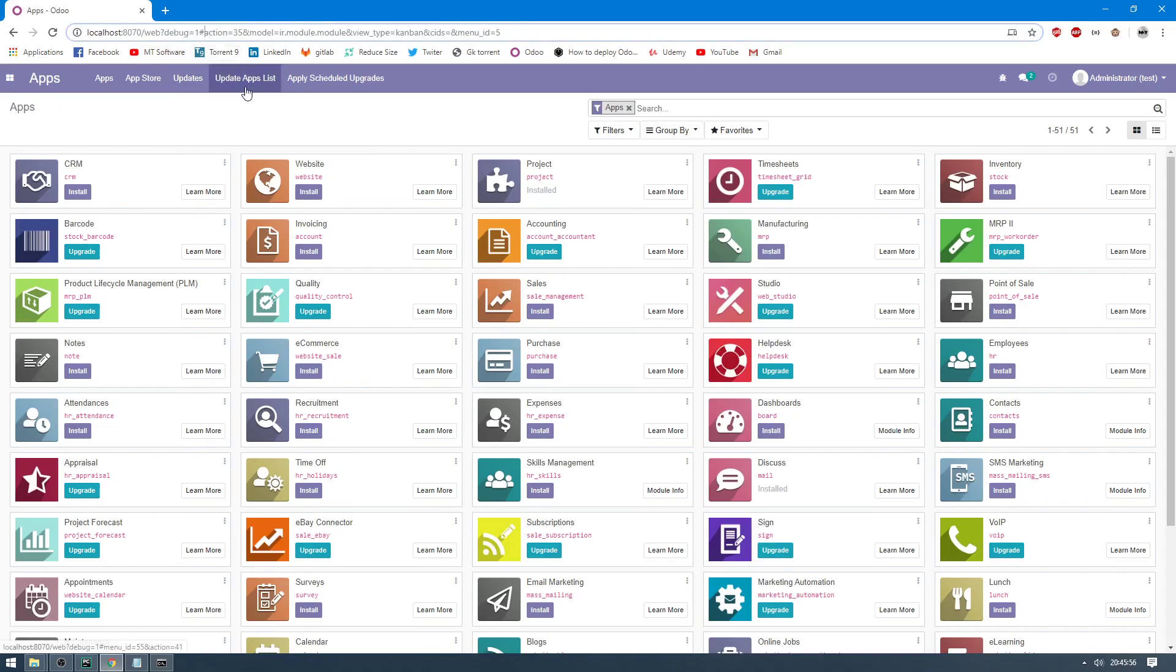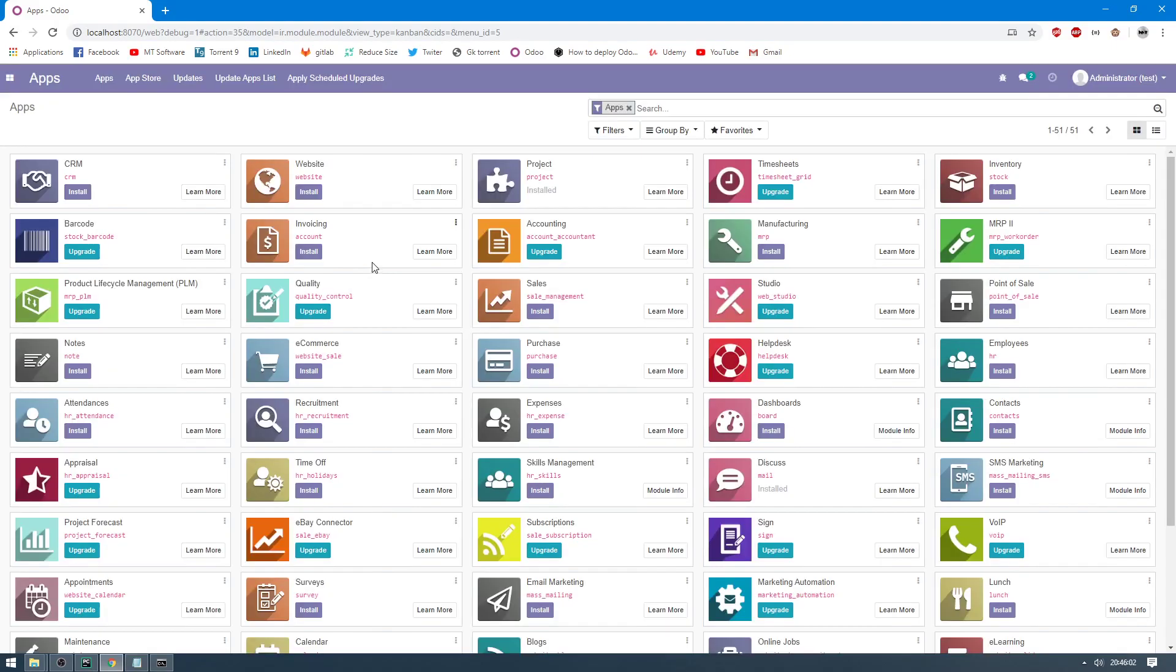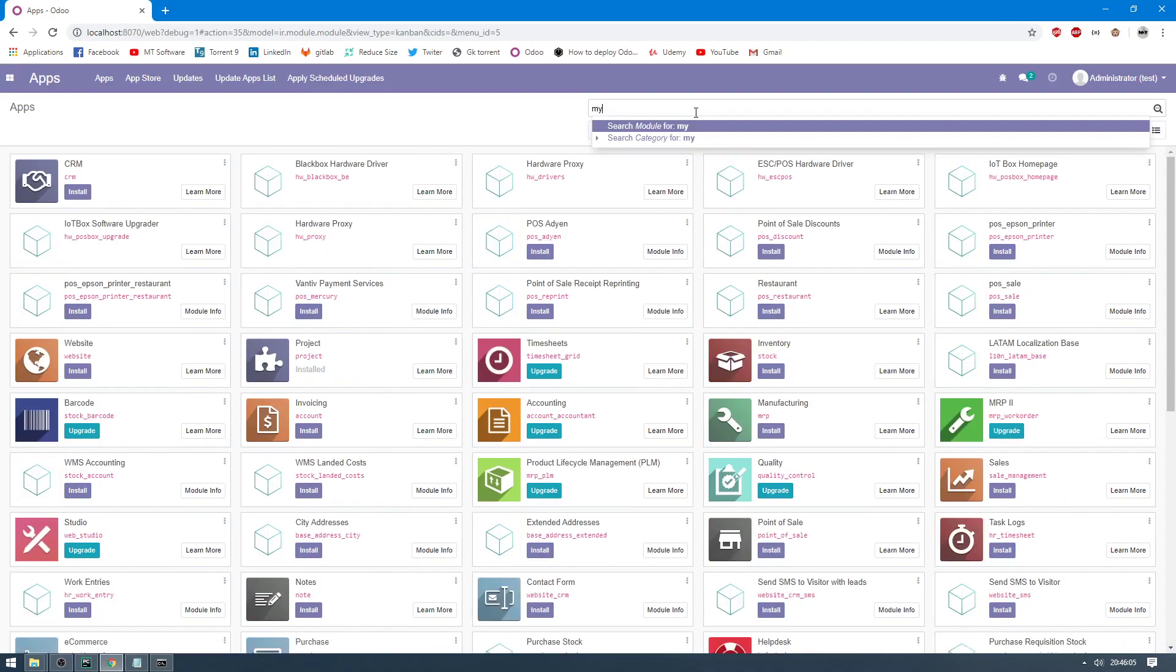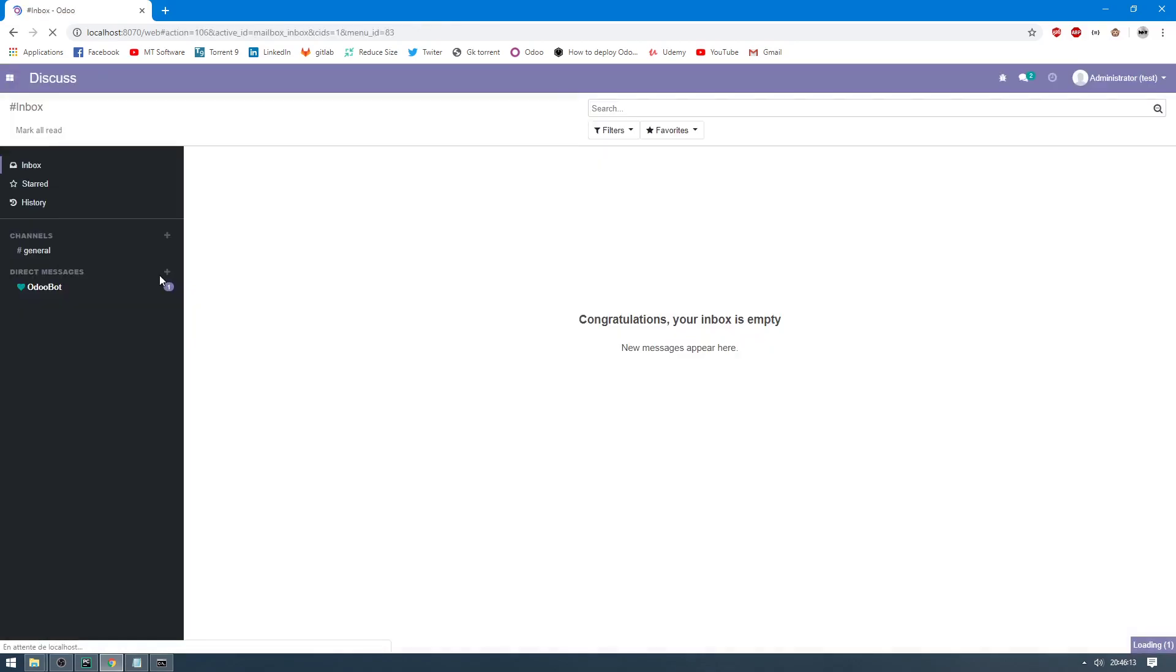Then search for my first model. And this is the first model. So the first model was installed correctly.